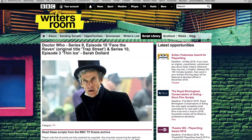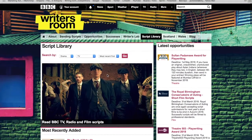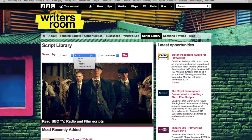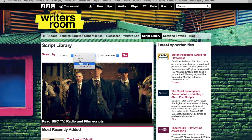The BBC has this for TV shows, radio plays, films, theatre, and for other cross-platform mediums.